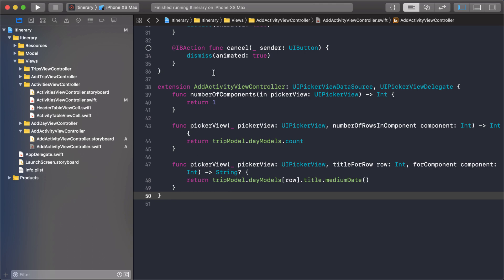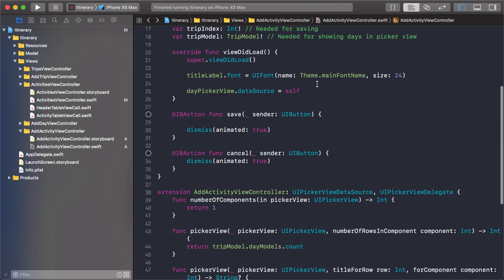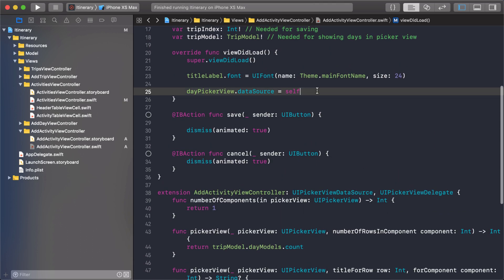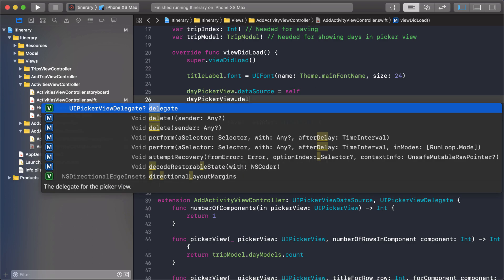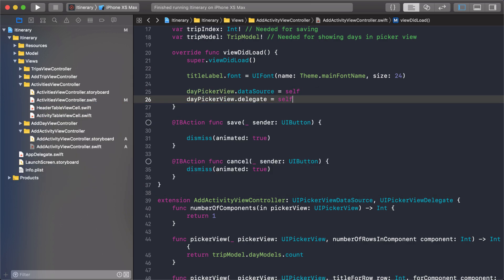That is setting the delegate right here. Now as you guys know from building this project, I set the data source and delegate for my tables or my other controls right here in the view did load. You don't have to do it this way, you can actually just set it through the storyboard if you wanted to.